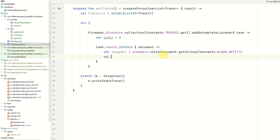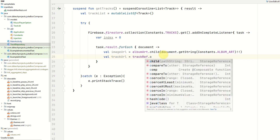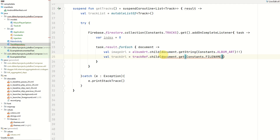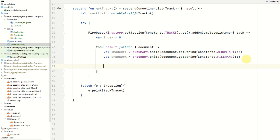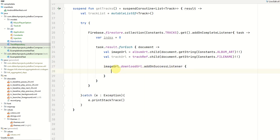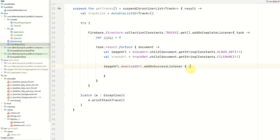Next I'm going to get the track URL — that will use the track reference dot child, then document.getString passing in Constants.FILE_NAME. Just make sure we use getString there. Now we have both our track and image URL references and we need to download them and request the actual URLs. We can do this by using imageUrl.downloadUrl with an onSuccessListener, and when we have the image download URL we proceed.